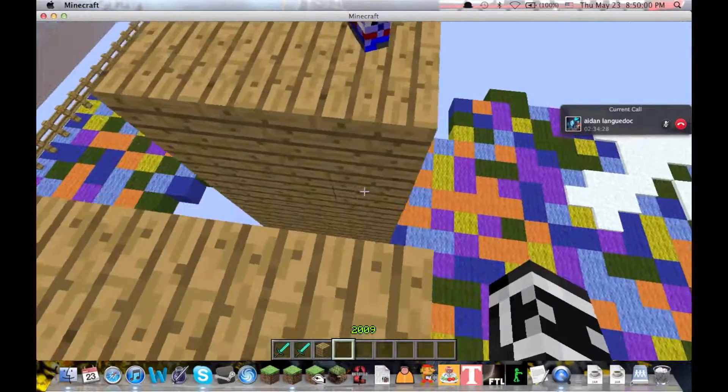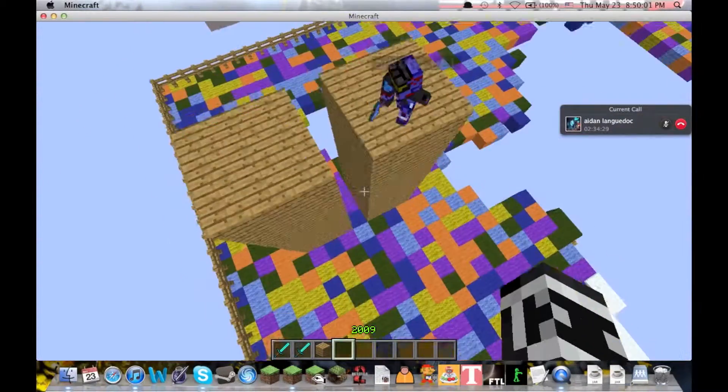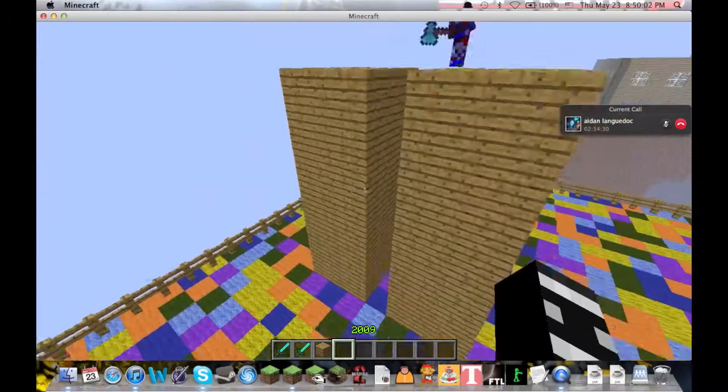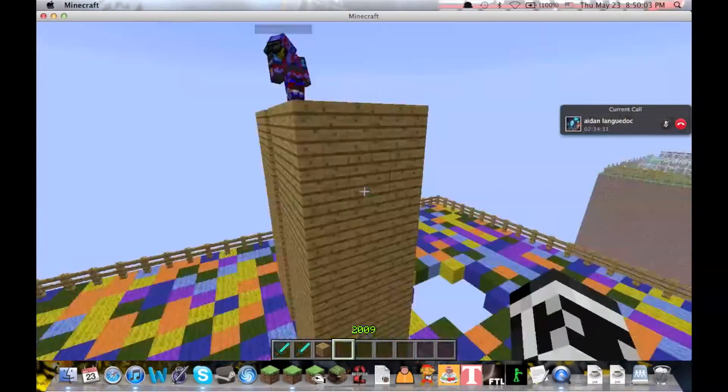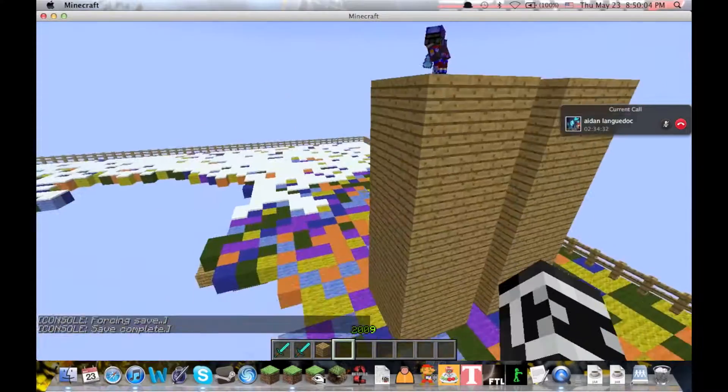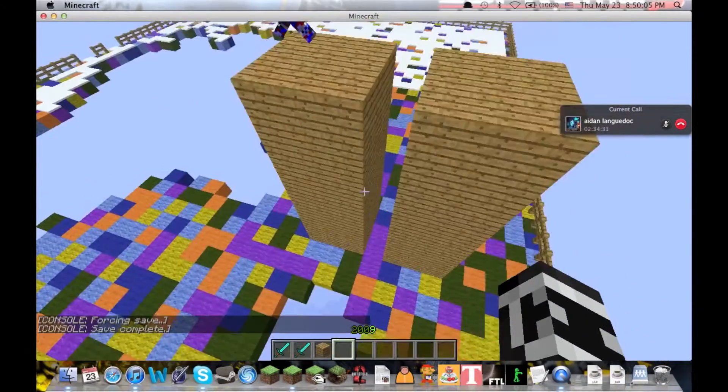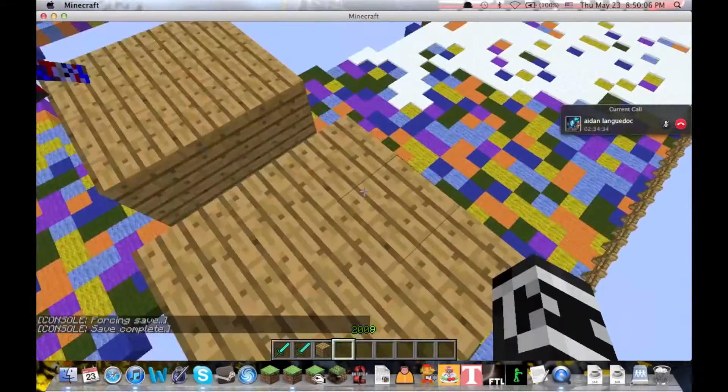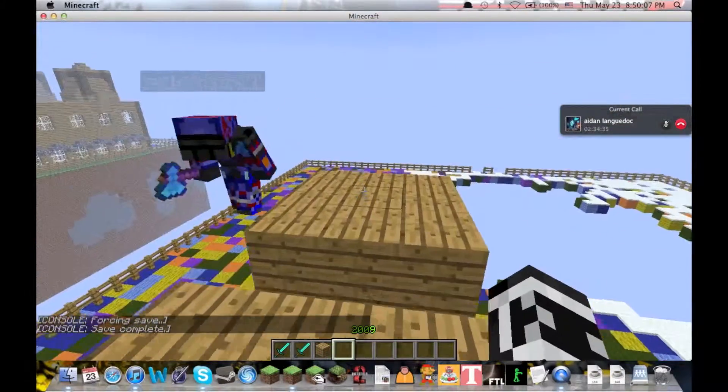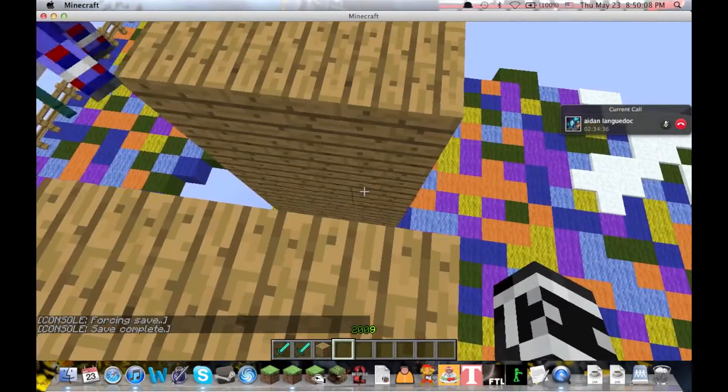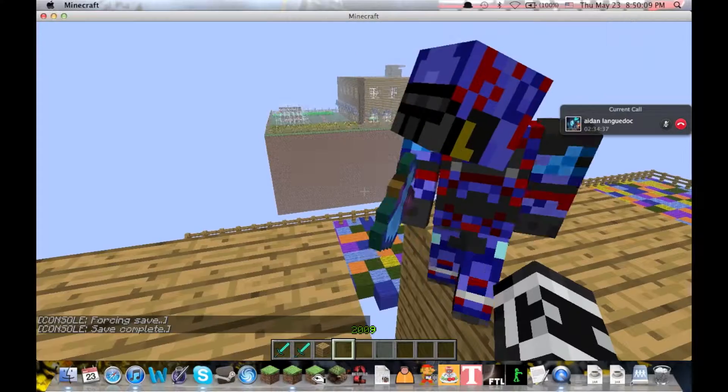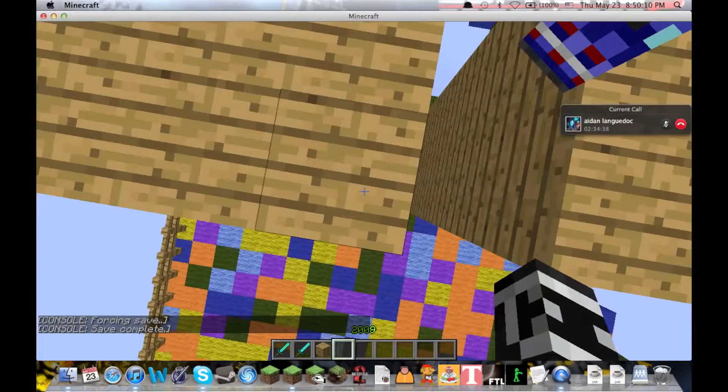We're gonna find out. As you can see, these two massive wooden pillars, and we're gonna see who can break theirs first. Are you ready? Set, go!